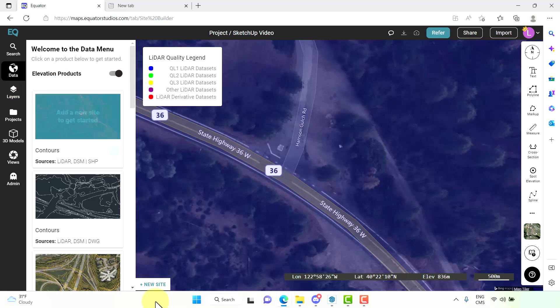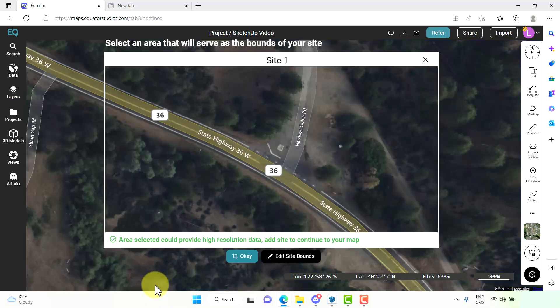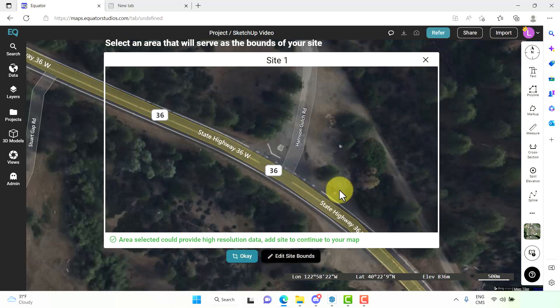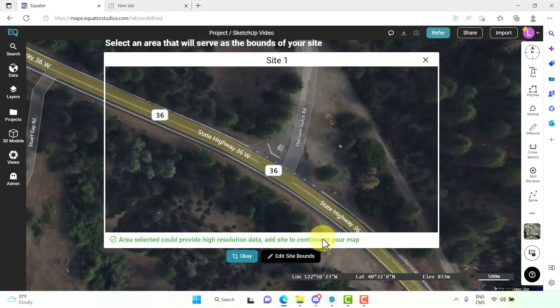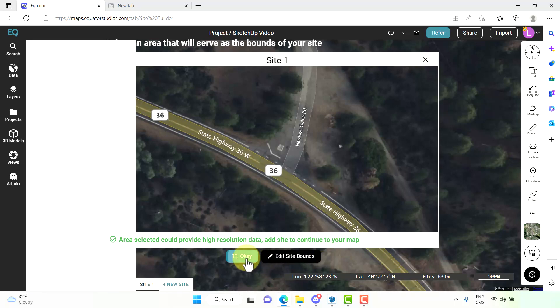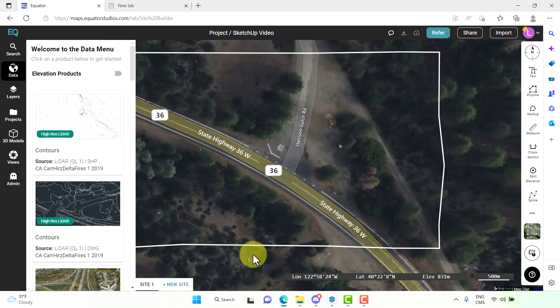Then we want to select new site. For the purpose of this demonstration this site is okay. If you want to edit the site boundaries you can select this button, but for this demonstration we will just select okay. Now our site has been created for us.